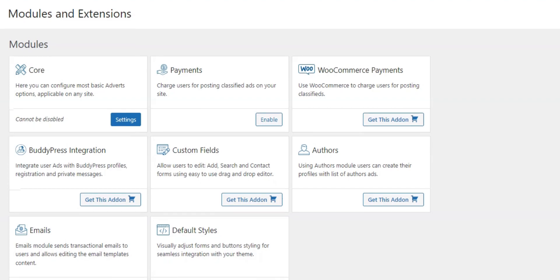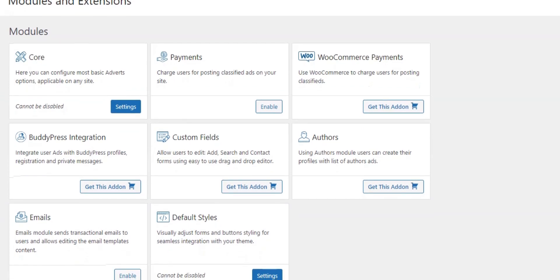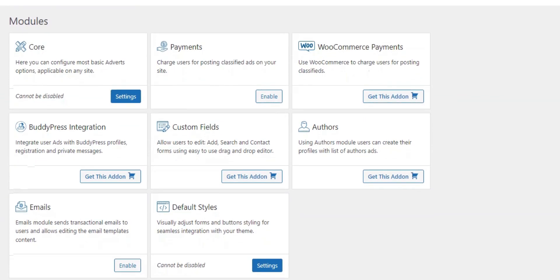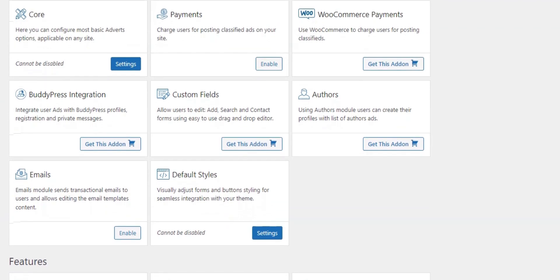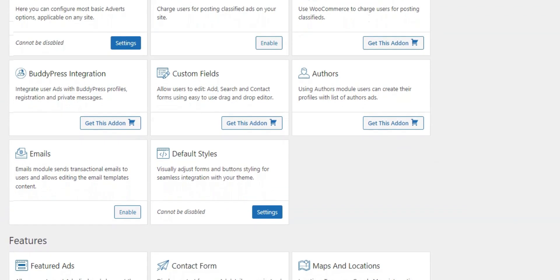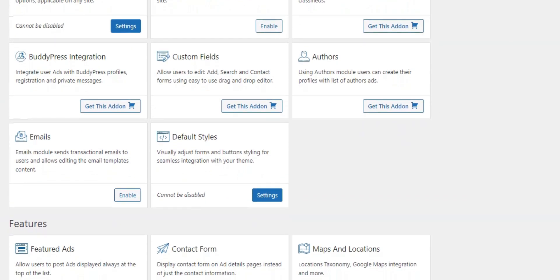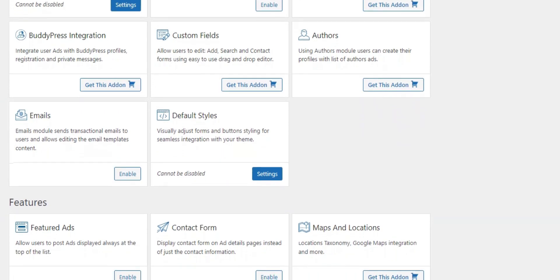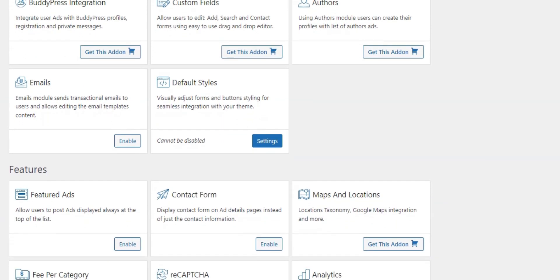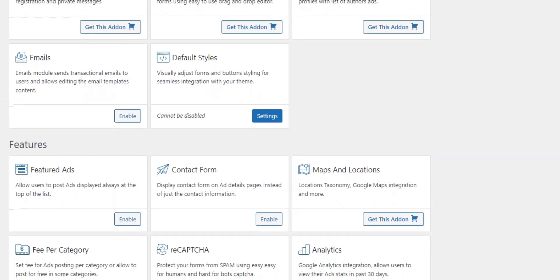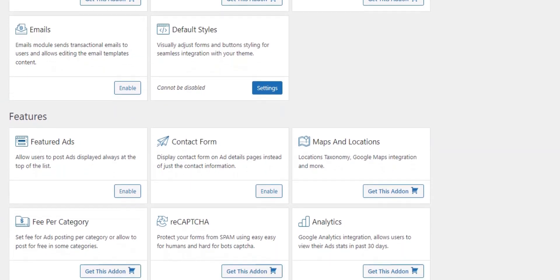There are various premium WP Adverts add-ons that you may check and buy directly via your WordPress dashboard, but there's no option to buy them separately, so you'll have to purchase one of the available packages.